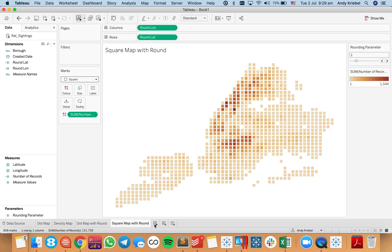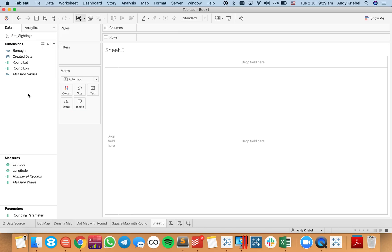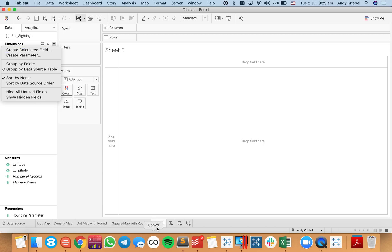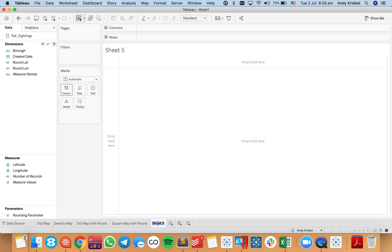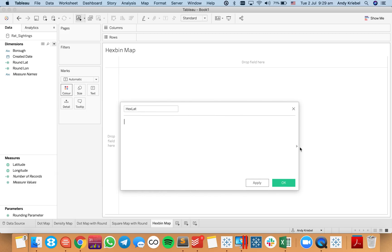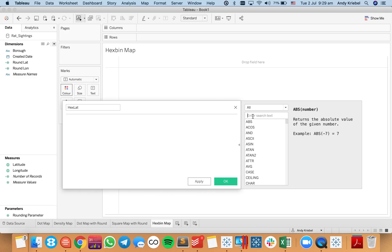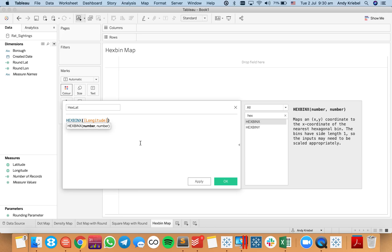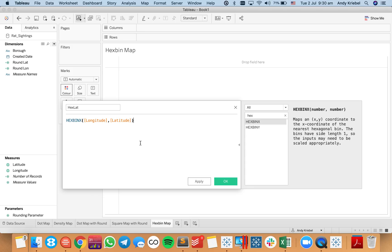The next one is a hex bin map. I'm going to create a new calculated field — let's call it 'hex latitude.' I'll bring up my function list and type in hex. We have hex bin x, which takes two values: the x coordinate and the y coordinate. So I'll type hex bin x, passing longitude as the x coordinate (left to right) and latitude for the y axis. I'll make that a continuous dimension and then duplicate it for hex y, changing the function from hex bin x to hex bin y.